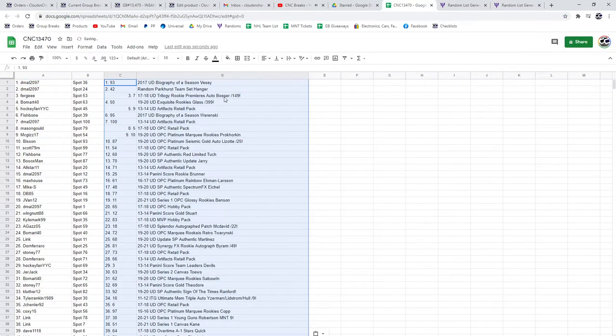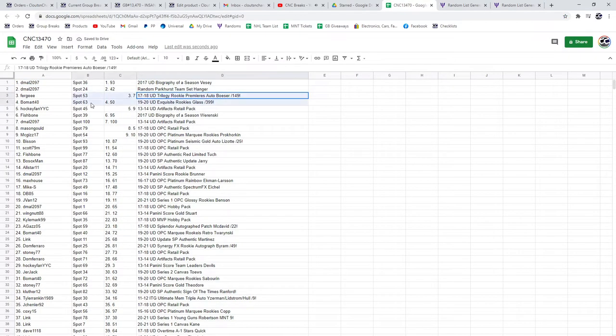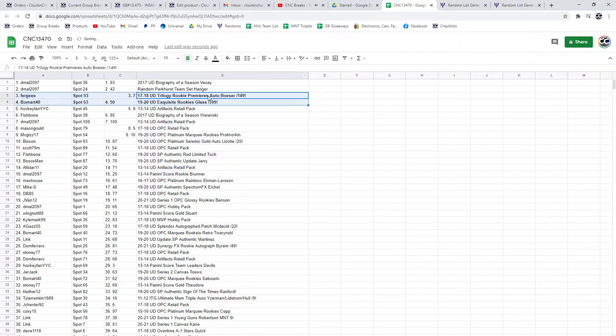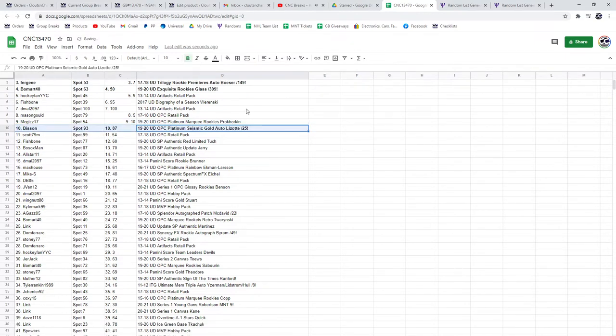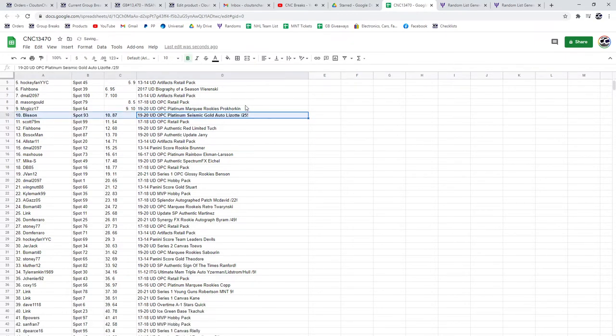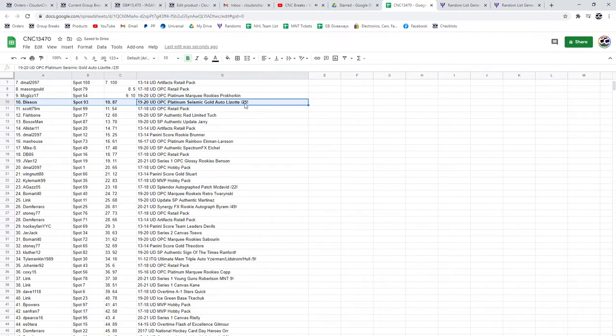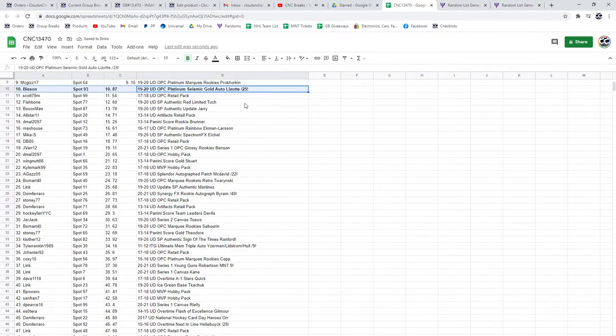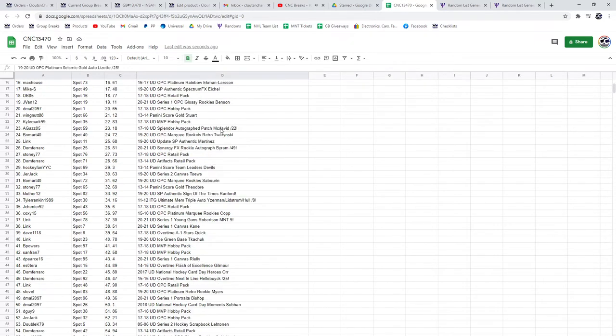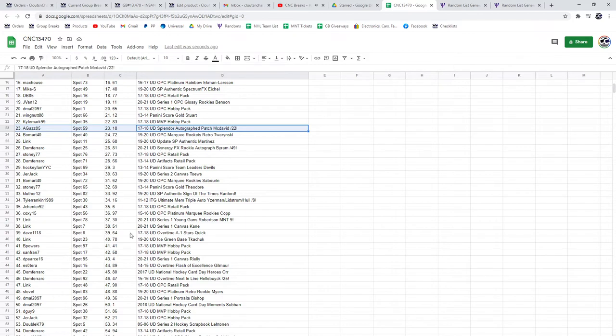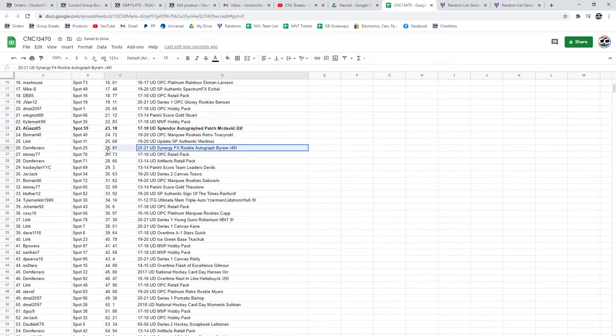Best of luck, folks. The Besser Rookie Premieres Auto goes to Fergie, and the Glass Exquisite to Beaumart. The Lizotte out of 25 goes to Bison. The McDavid Splendor Auto Patch out of 22 goes to Agaz05, and the Byram Spectrum goes to Dom.